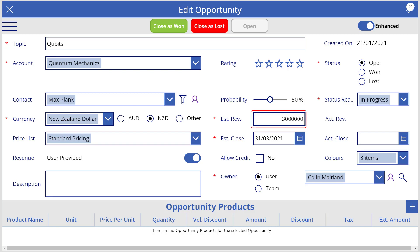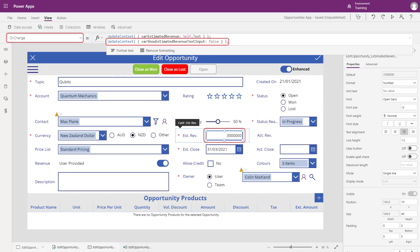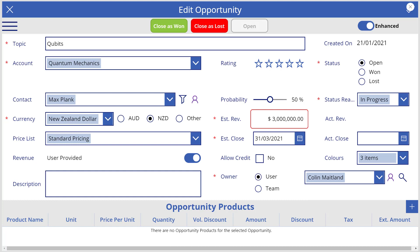After the user has changed the value of the estimated revenue using the text input control and moves away from it, the on change event of the text input control is triggered. The formula associated with this event then updates the value of var show estimated revenue text input to false. Because this variable is now false, the estimated revenue text input control becomes hidden and the label control becomes visible. However, it is possible that the user moves away from the text input control without making any change to the estimated revenue. In this scenario, the on change event is not triggered, so the text input control will remain visible and the label will remain hidden.